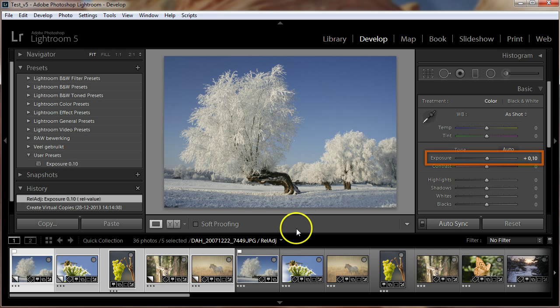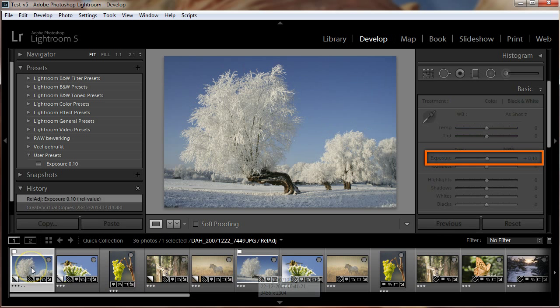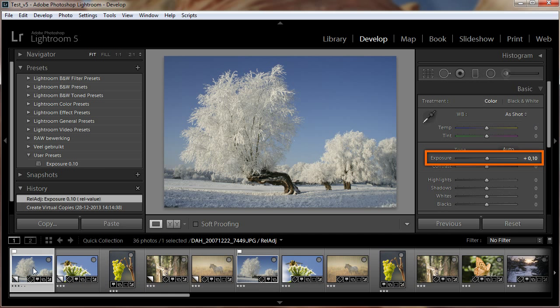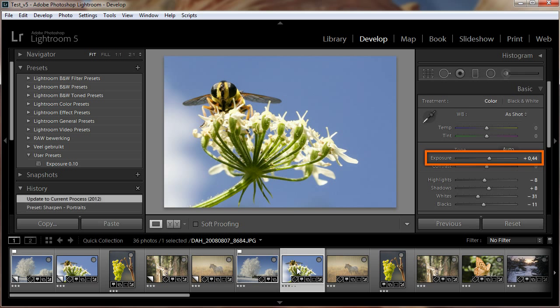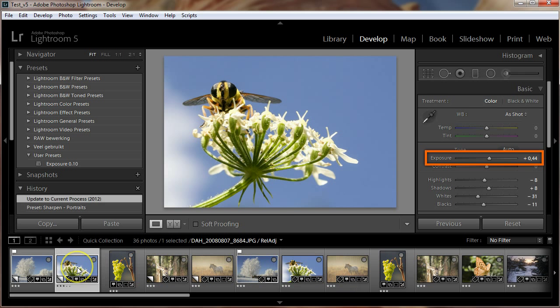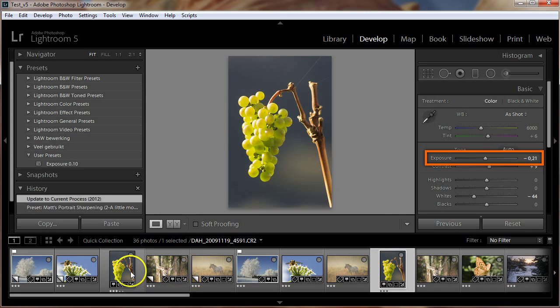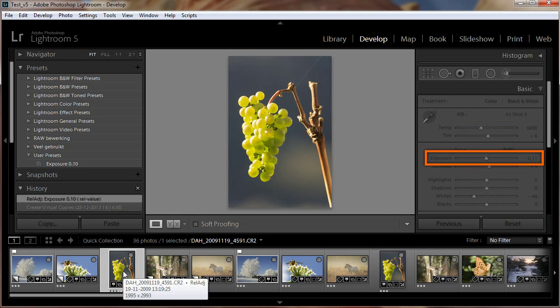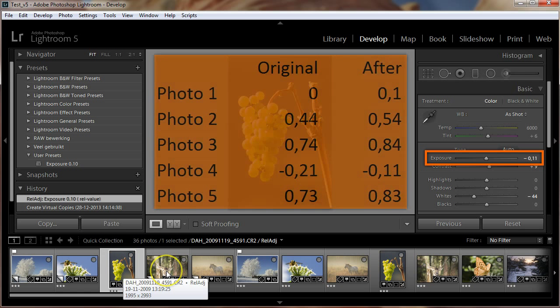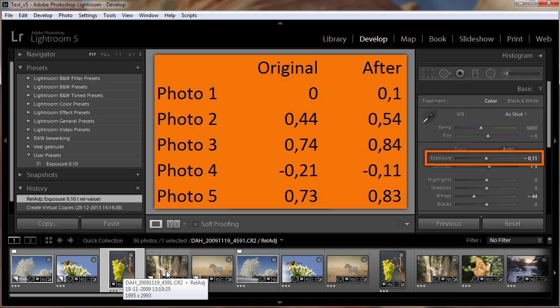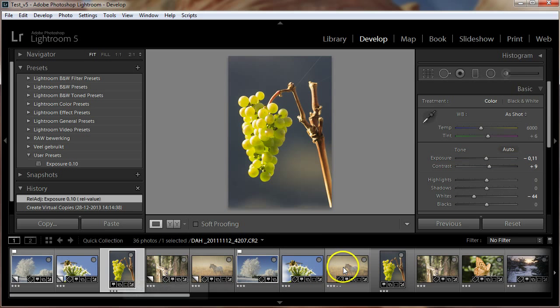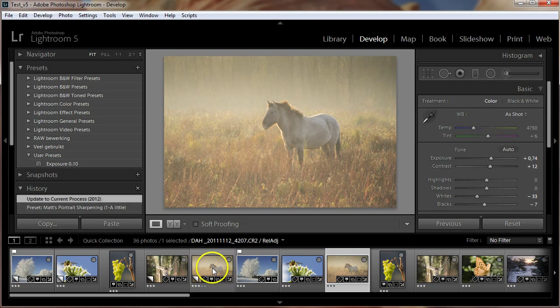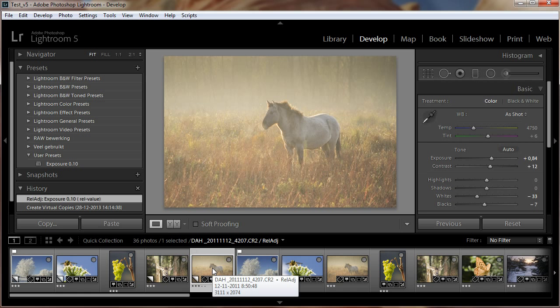Now let's see what happened. Congratulations, this is all there is to apply preset settings relative.